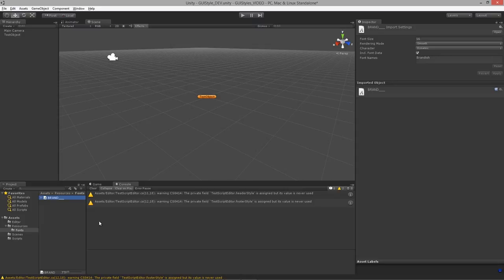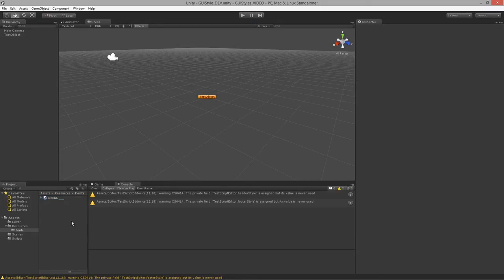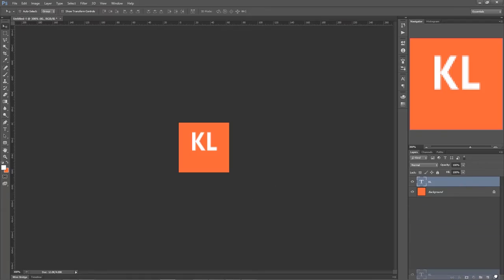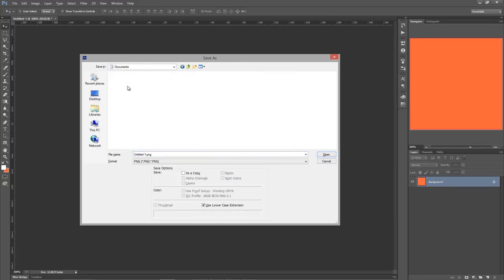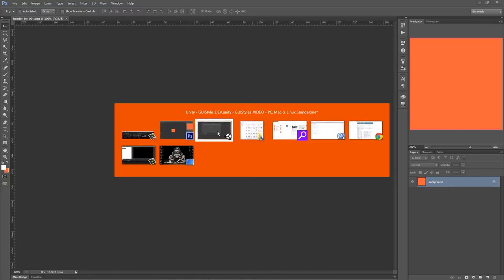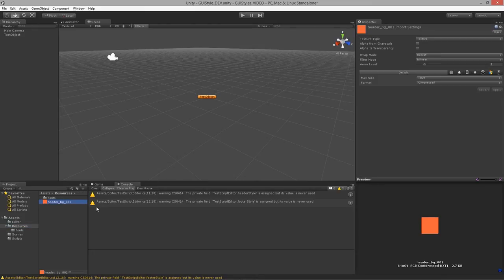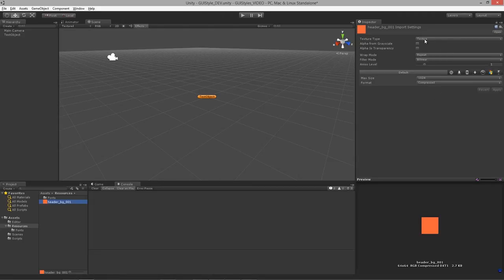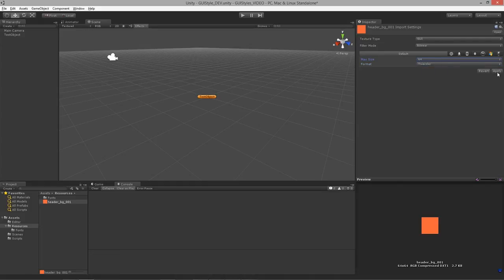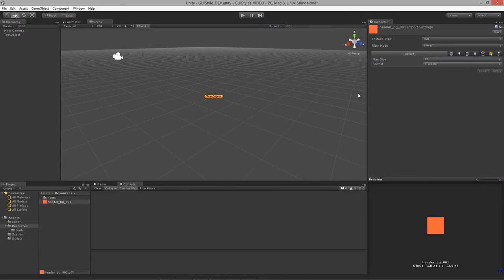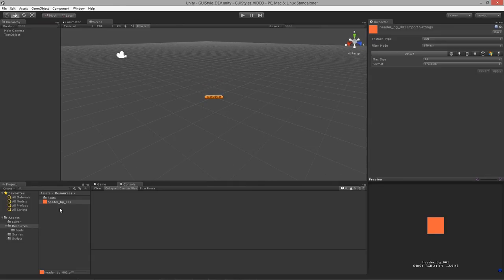Let's get our header image into the Resources folder — I'll save it as headerBG01. Now in Unity, before we use it, let's set it up to act as a GUI texture: true color, actual size 64x64, no compression needed since this is just for editor purposes and won't be included when we build an executable. Set it to GUI type.